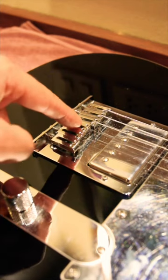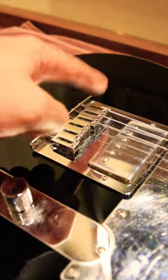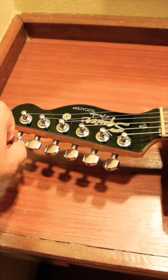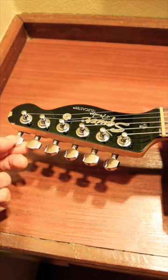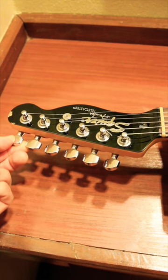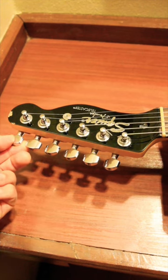You need to do this operation for each string saddle, and don't forget to return the string to standard tune after each operation.